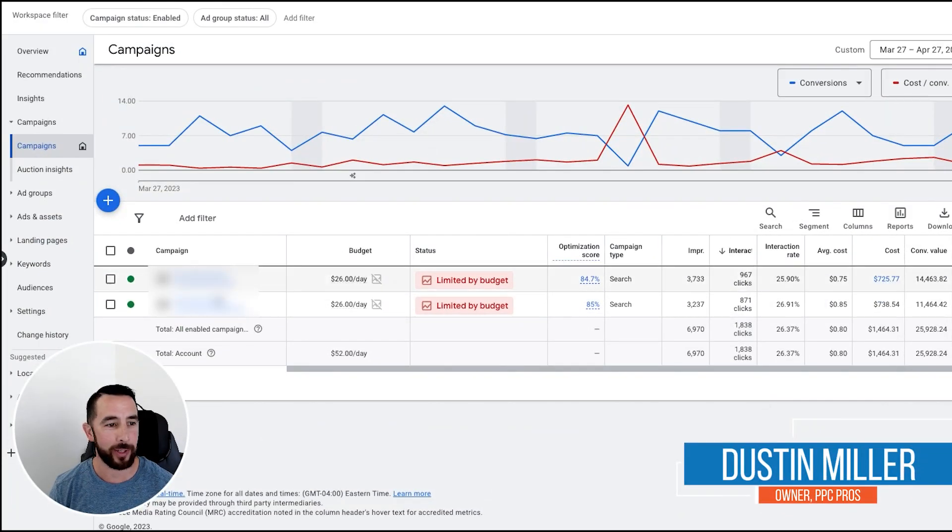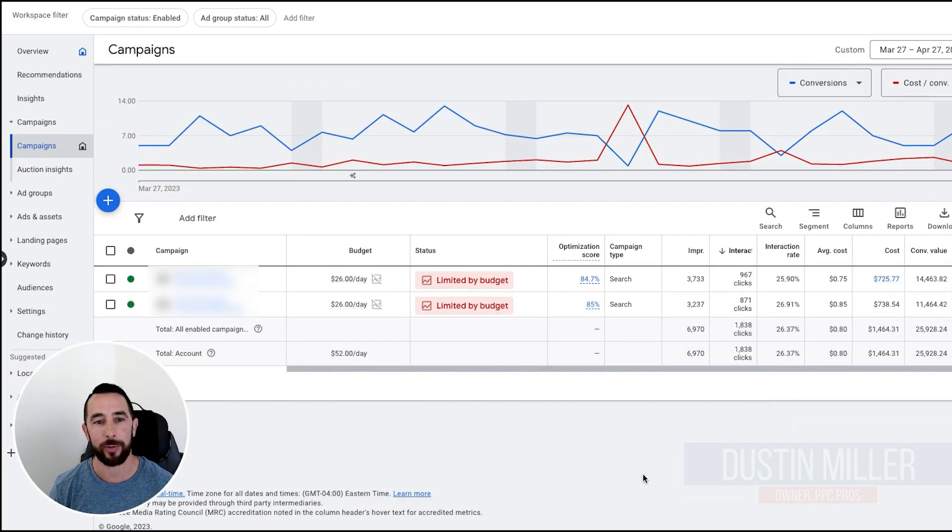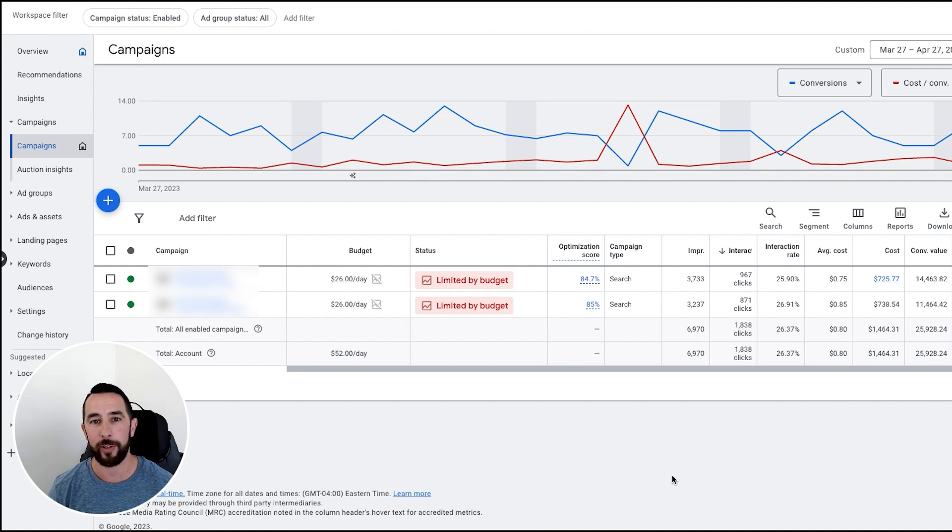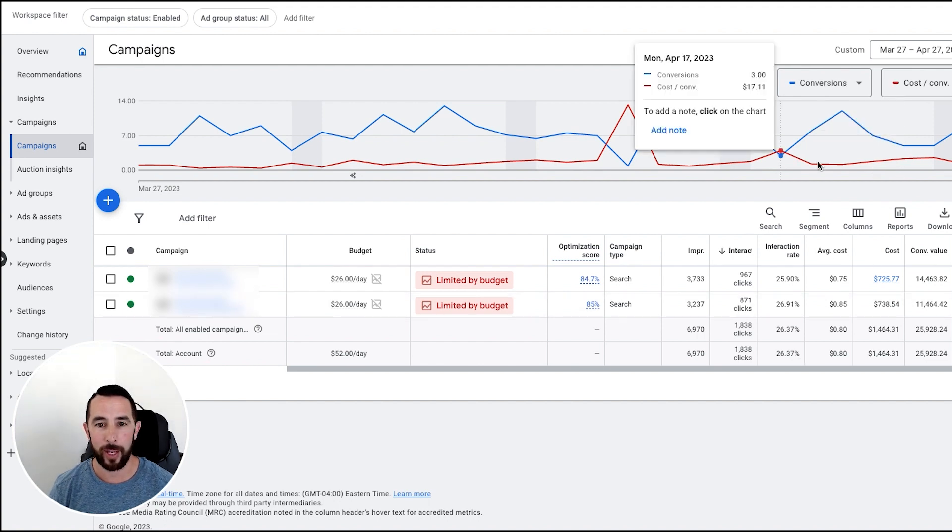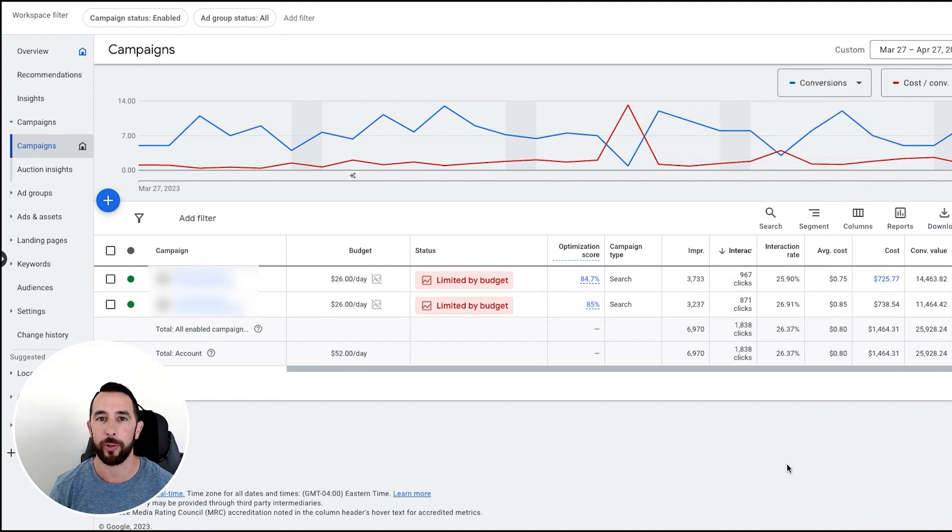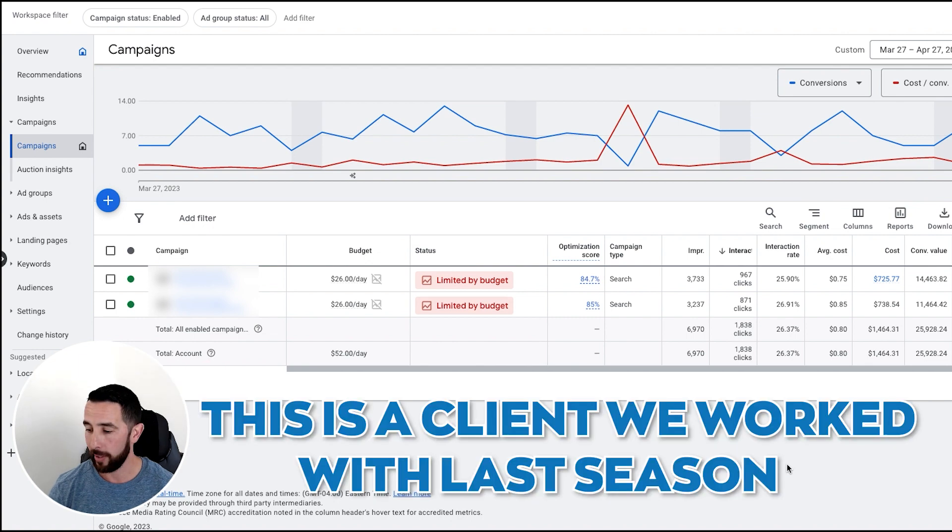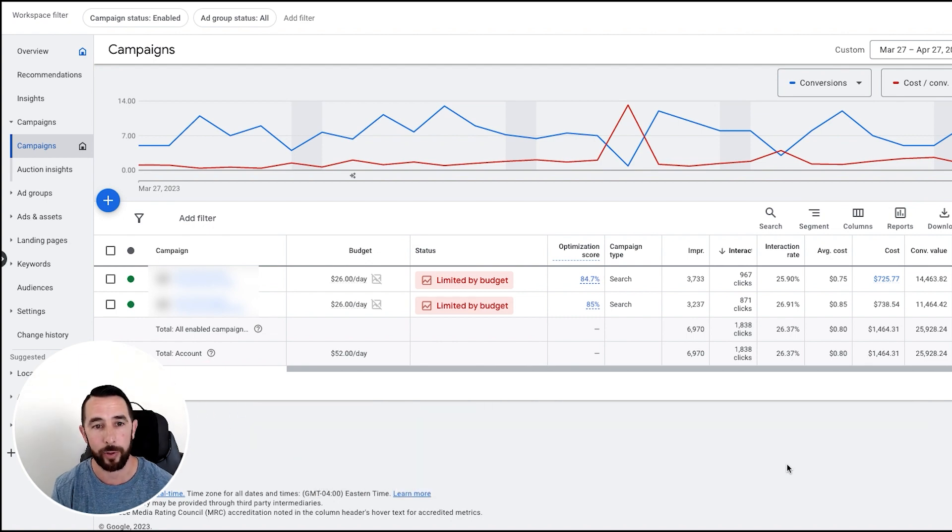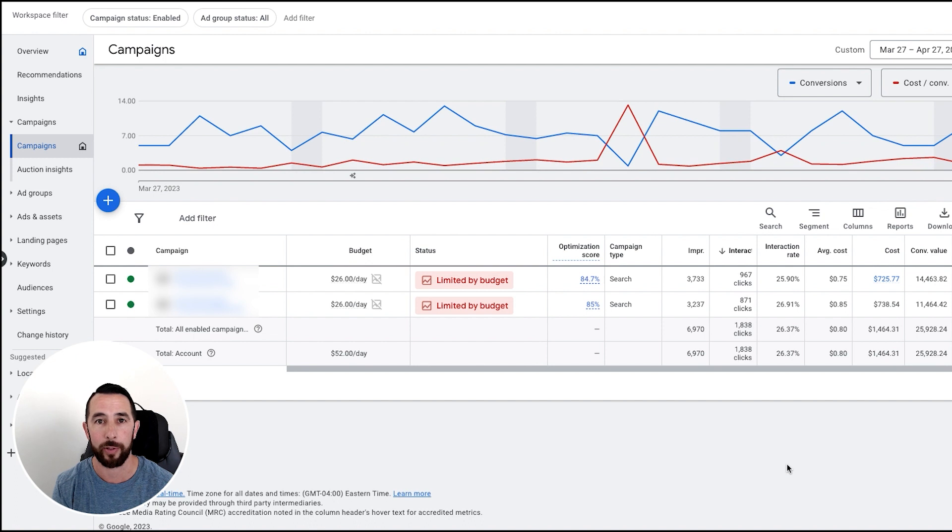You're not going to be able to see the campaign names - it's blurred for privacy - but this is about the last 30 days or so for this particular account. This is a client we worked with last season. We're not even in season, we're just getting a little bit ramped up here.